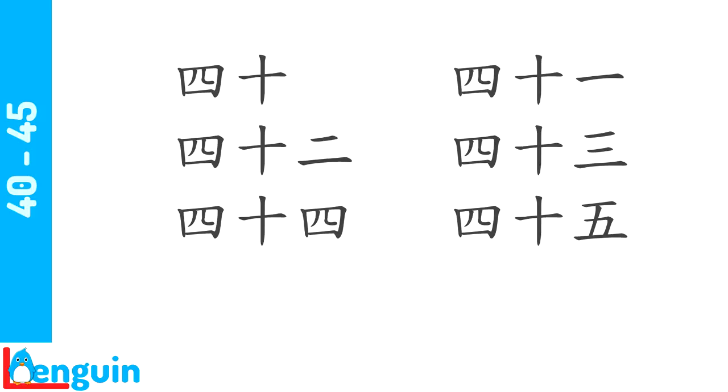Repeat after the speaker as he counts from 40 to 45. 40, 41, 42, 43, 44, 45.